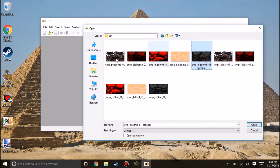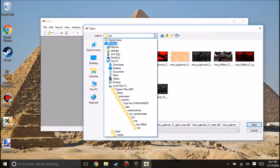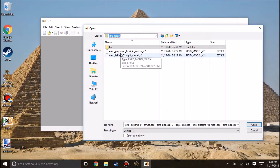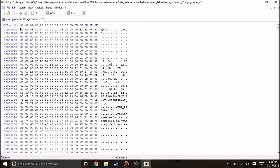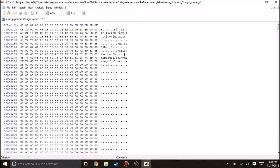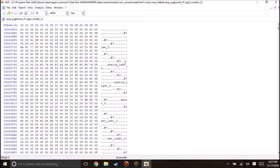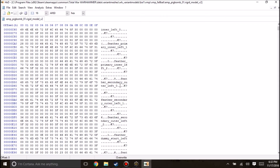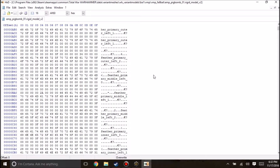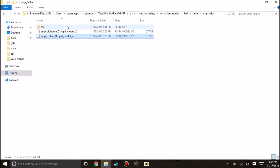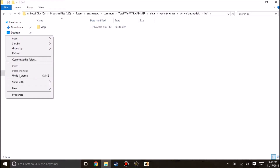We're going to rename each of these and replace felbat01 with pigbomb01. This will be important when we are doing our hex editing. We also want to replace vampire with empire. We won't actually be using all of these files, but it's good to create our custom versions for the sake of potentially creating custom masks or normal maps if we wanted to.